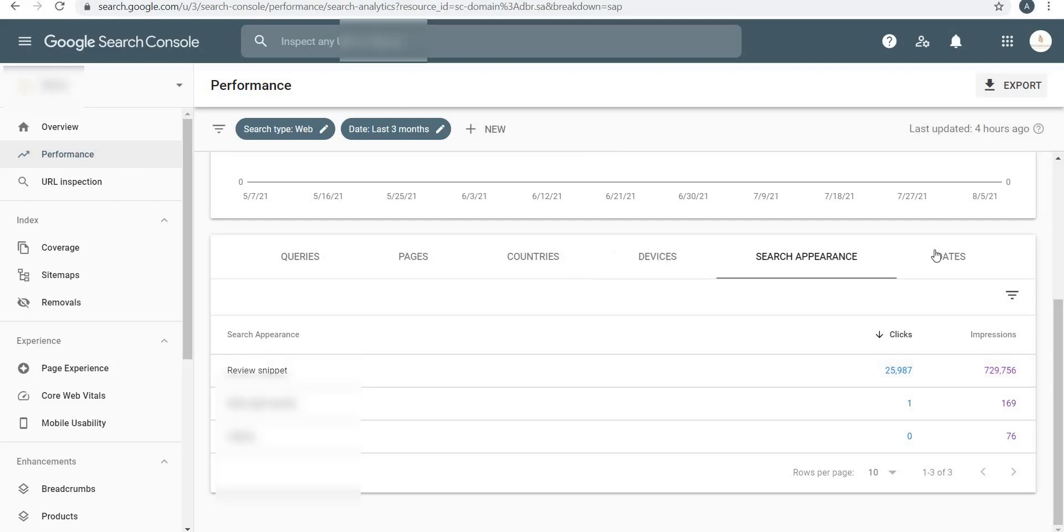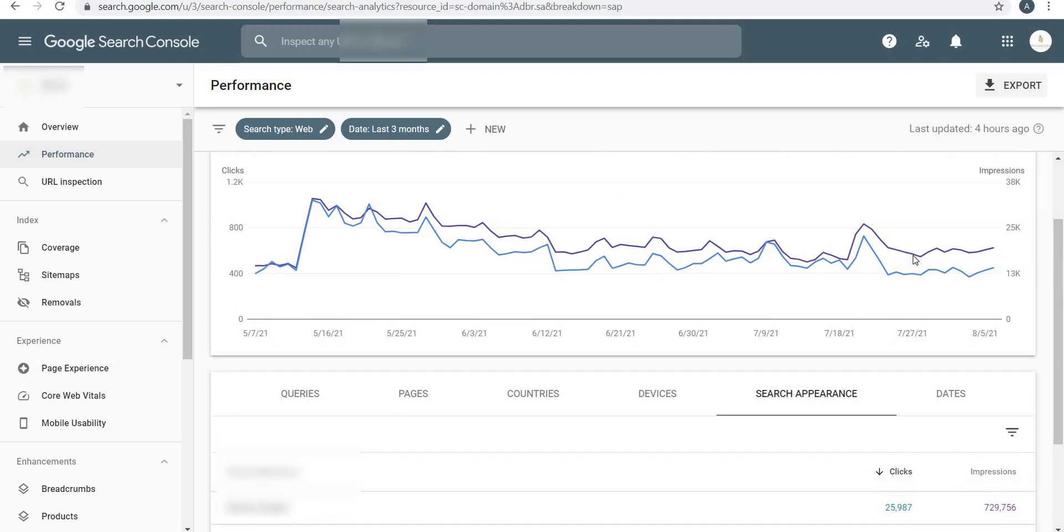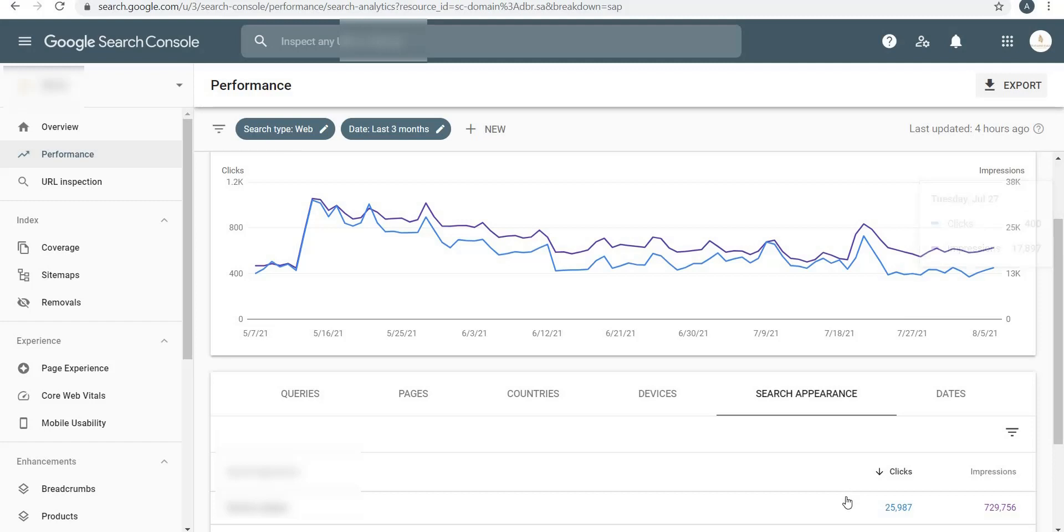As digital marketers, our job is to check the Performance tab mostly and just identify which pages are doing well, what are the clicks and impressions, which pages and search appearance is showing up, what are the devices, which countries, and what dates are going well. So in my next video I'm going to set up my website domain on Google Search Console. That's it for this video. If you like this video please click on the like button, and if you have any questions please write in the comment section. I'll appreciate if you can subscribe to my YouTube channel. Thank you.